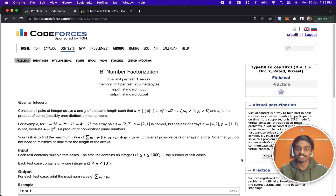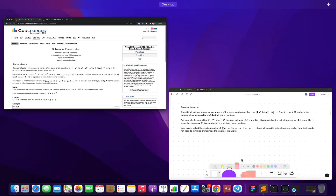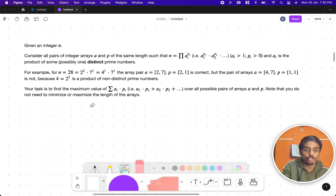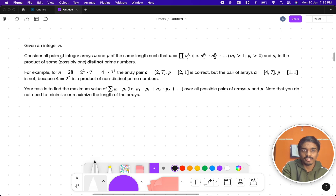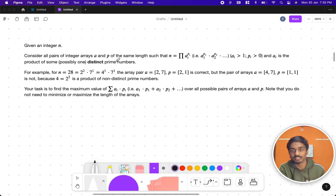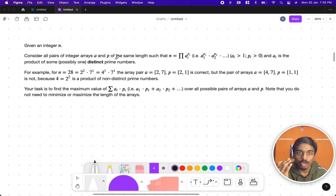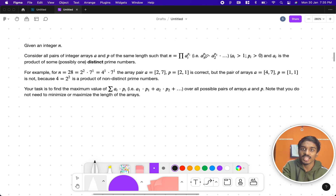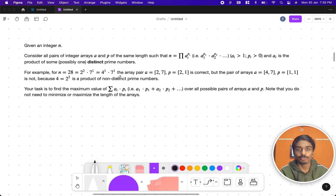Welcome to another Codeforces contest problem - number factorization. The problem states that you have an integer n and you have to consider a pair of integer arrays a and p of the same length, where n equals the product of ai to the power pi - that is a1^p1 times a2^p2, etc. Each element of a is the product of some distinct prime numbers.